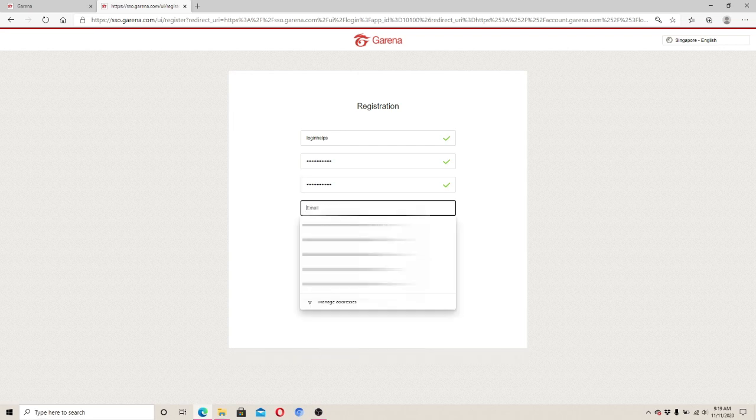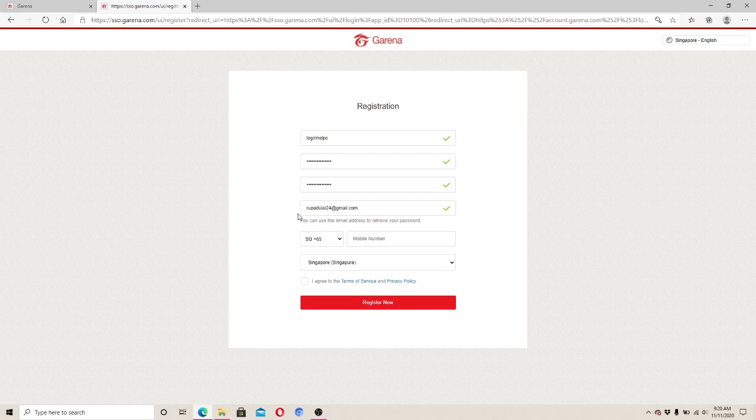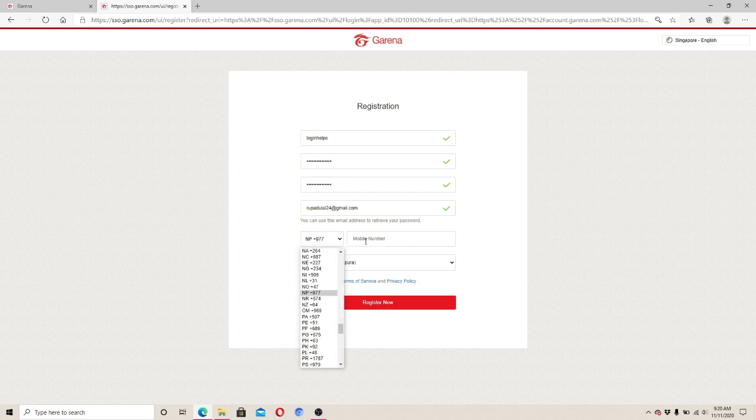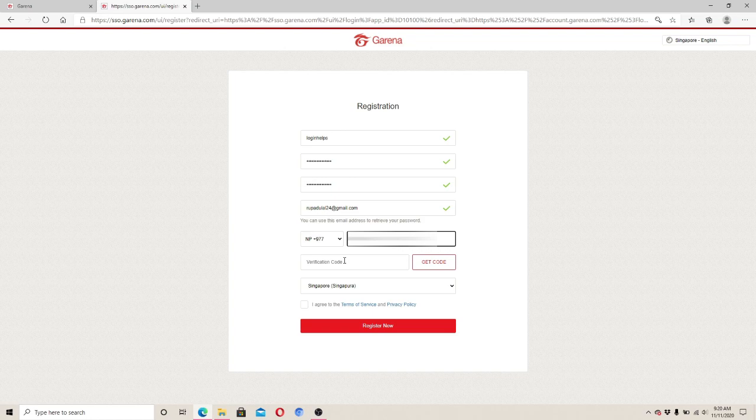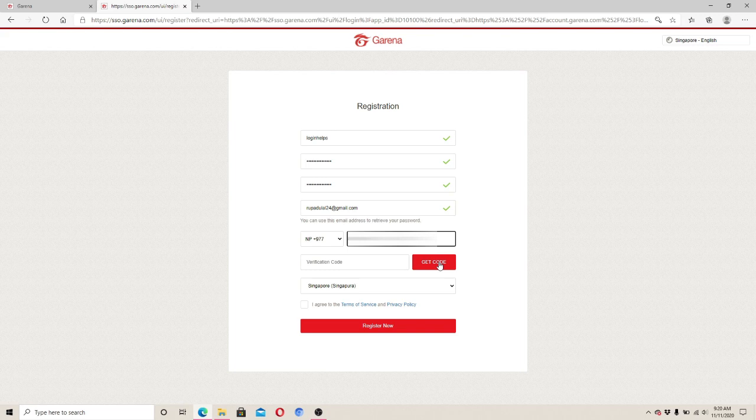Now enter a valid email address on the next row. This email can be used to retrieve your password in case you forget it. Now choose your country code from the drop-down menu and enter your mobile number for verification. Click on get code and a verification code will be sent to your mobile number you just entered. Enter the code you just received and move on forward.